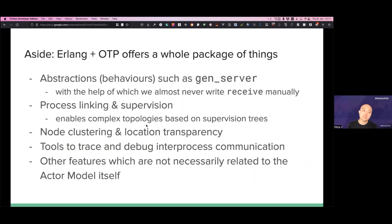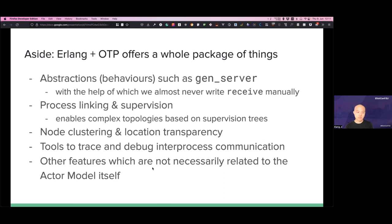Of course, Elixir and OTP is a whole package — not just the Actor model itself. We have abstractions such as GenServer, which is why we almost never write `receive` manually nowadays, because there are a lot of corner cases to take care of. We also have supervision trees, node clustering, location transparency, debugging tools, tracing tools, and other features as part of the OTP package.